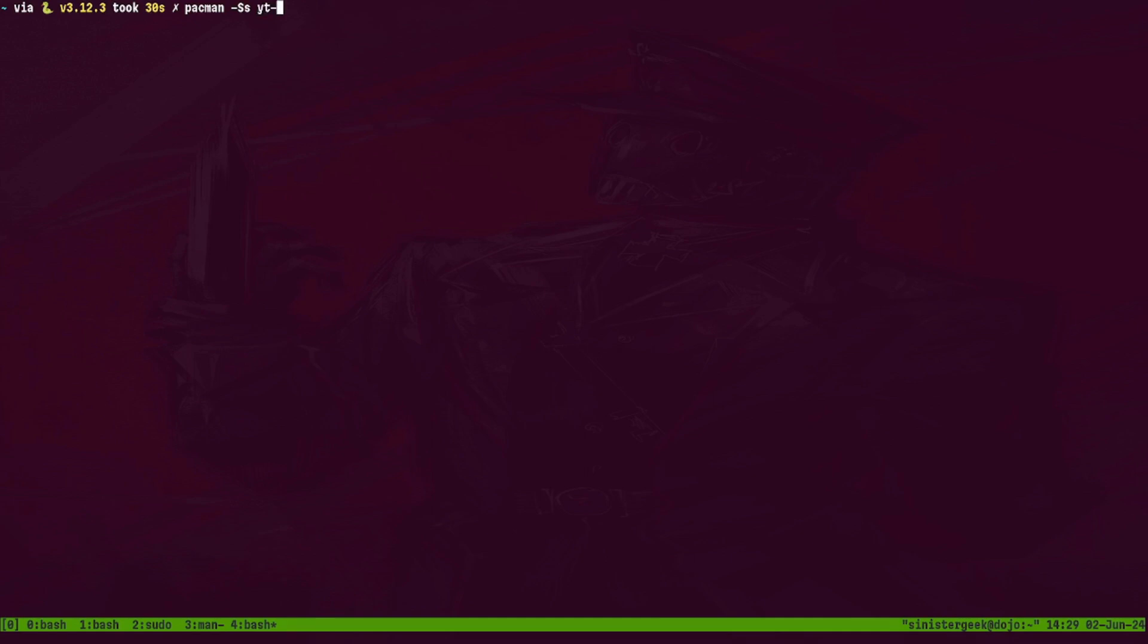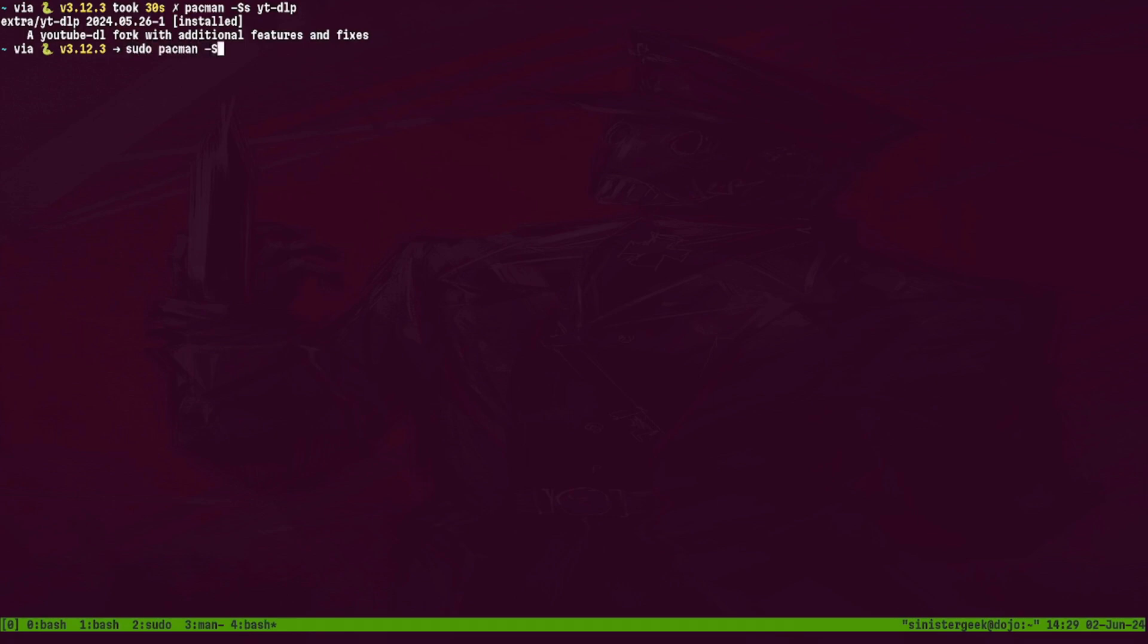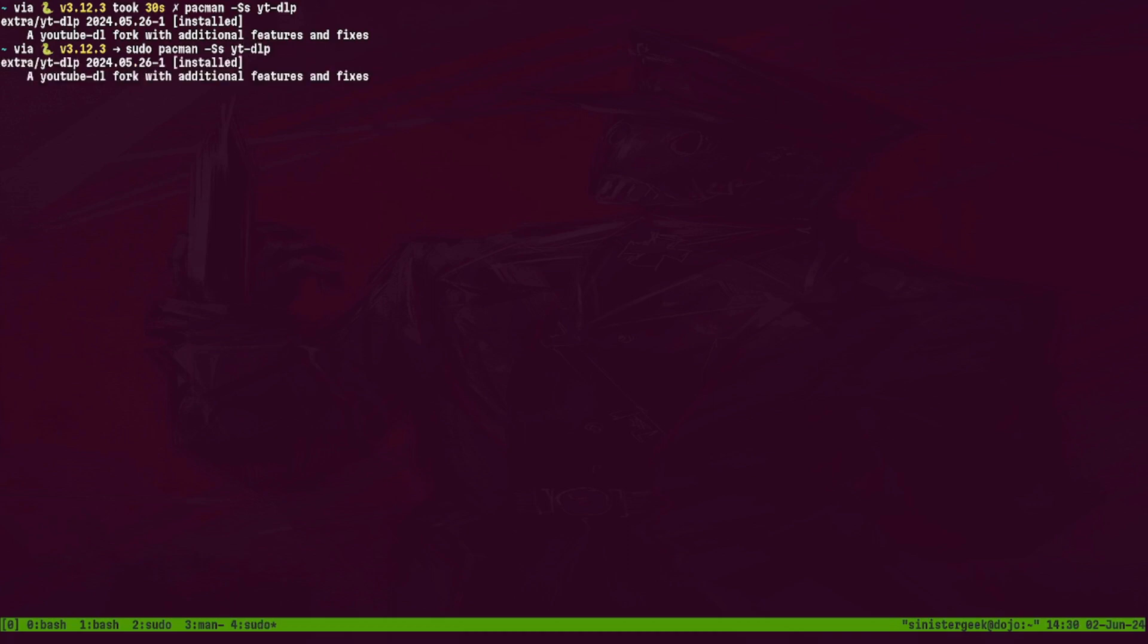Now you can search for what we need, which is ytdlp. So we have it. If we just use sudo pacman -S capital S and we do ytdlp, now it should install it.